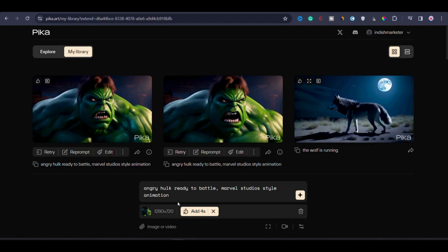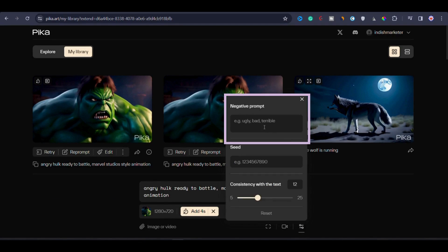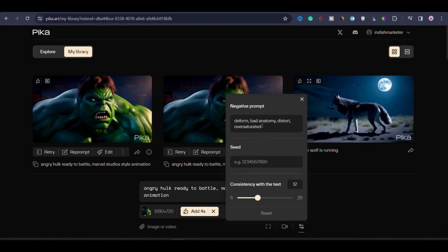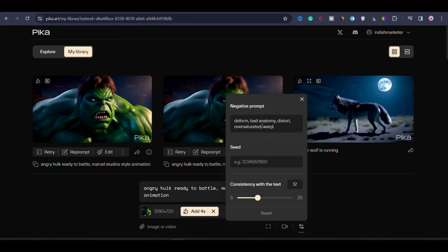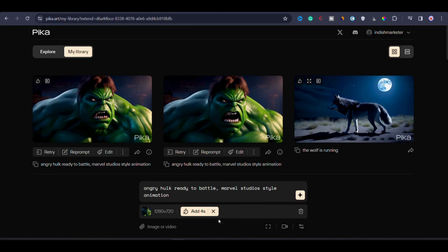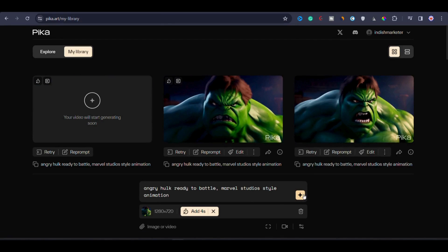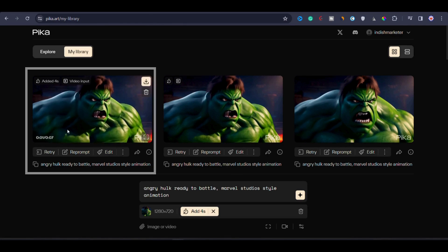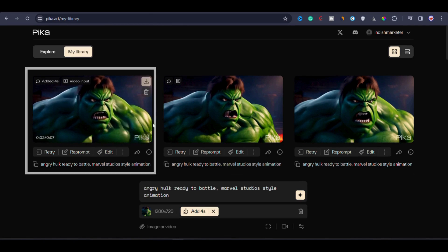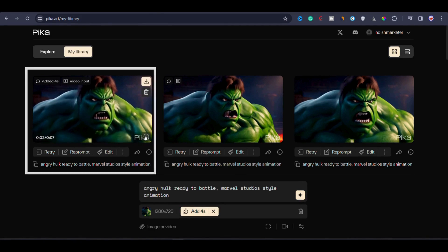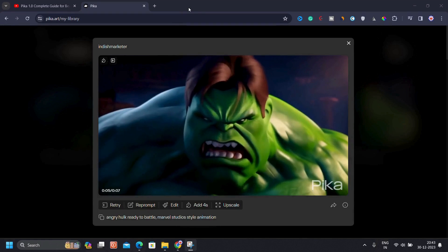First I will close the current window and reopen the 3 second clip. After opening the clip in full screen view, I will click on 'add 4 seconds.' Now I will go to the parameters by clicking on this icon. Now in the negative prompt section, I will input negative prompts such as deformed, bad anatomy, distorted, oversaturated, and warped. You can also include other keywords like blurry or ugly. When you enter these keywords, you are basically telling Pika Labs what you don't want in your video. Now I will click on generate and we will observe how this adjustment changes the generated video.